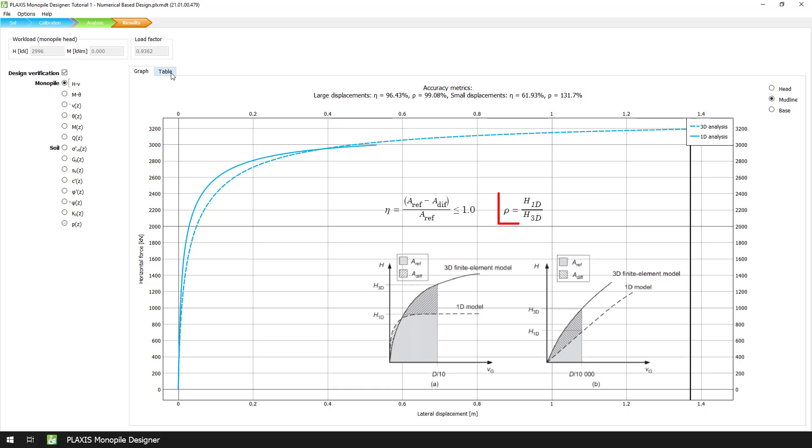On the other hand, the accuracy metric rho is calculated as the ratio of the horizontal force predicted by the 1D model over the force predicted by the 3D model. The closer the eta and rho values are to unity, the closer the 1D analysis results are compared to the 3D model results.